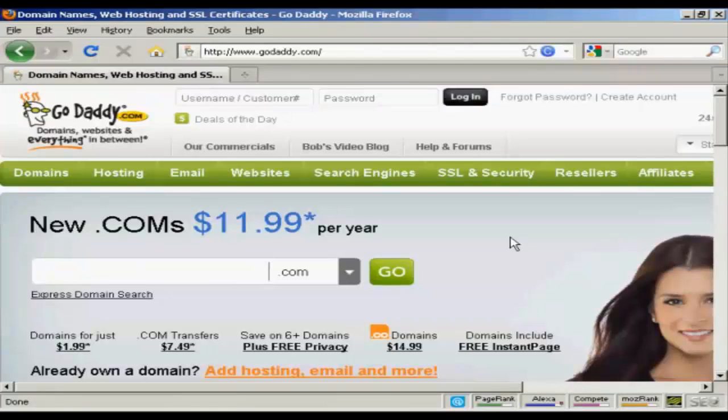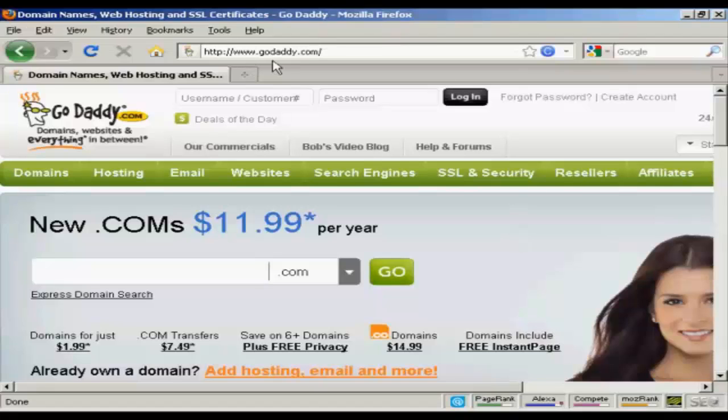In this video, I'm going to show you how to register a domain name with GoDaddy. The first thing to do is to come to GoDaddy, which is GoDaddy.com.